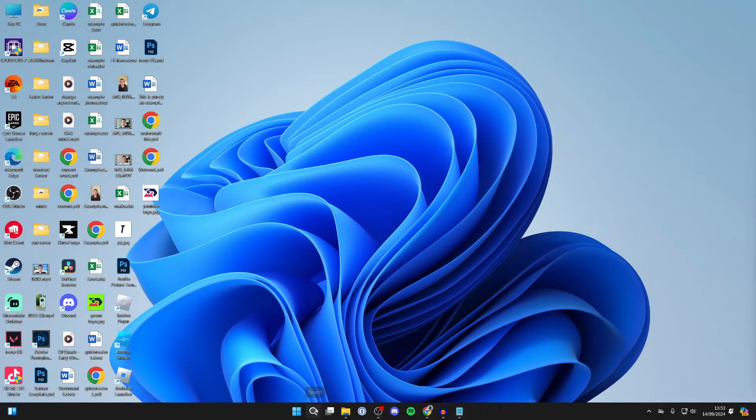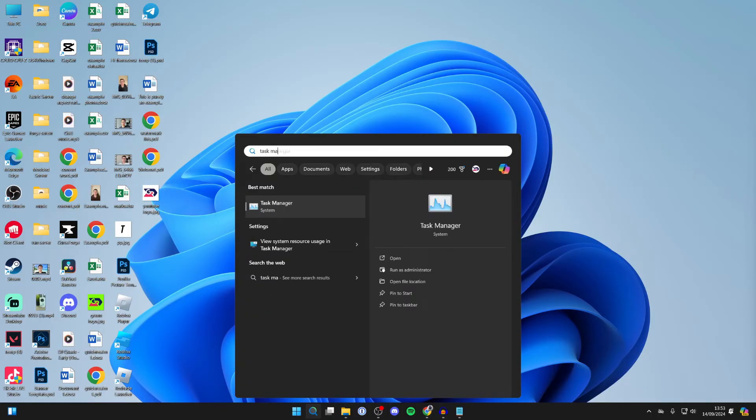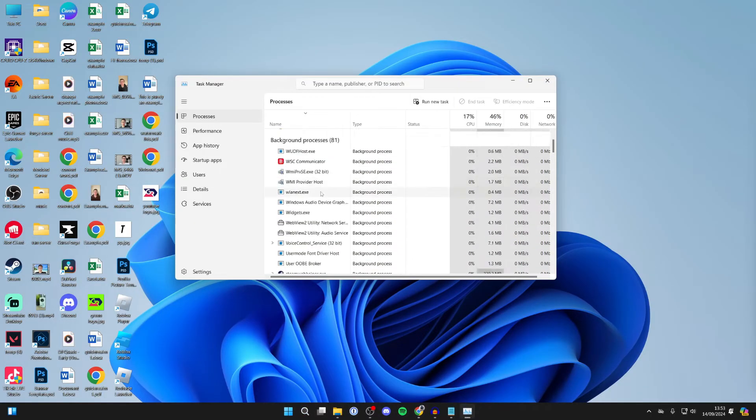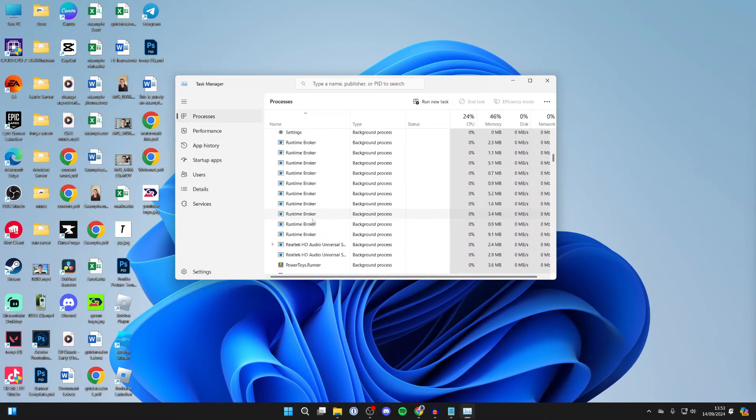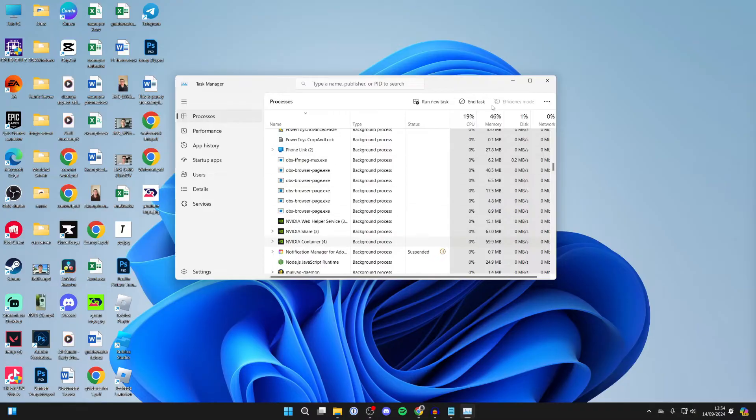Click on search at the bottom of your computer and type in Task Manager. Now scroll down here and locate NVIDIA Container. Click on it and click on End Task in the top right and repeat that.